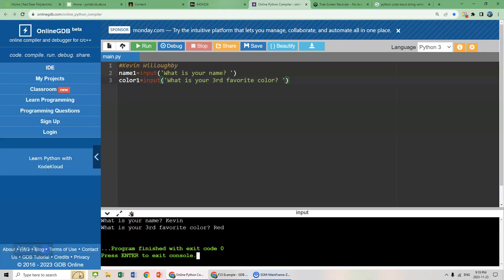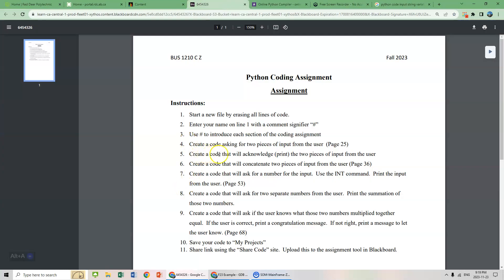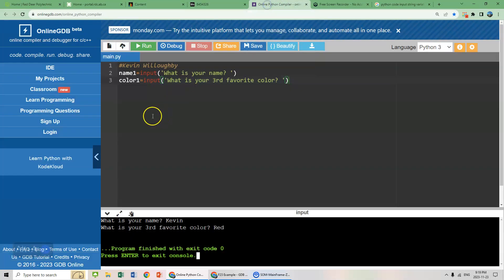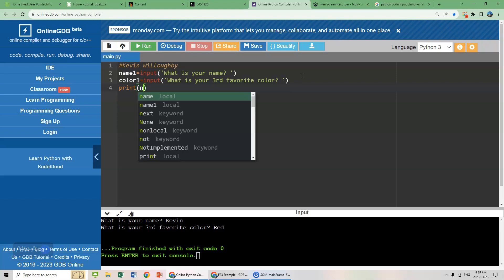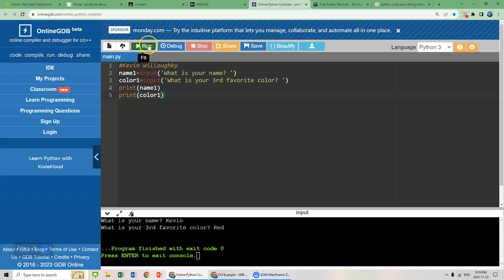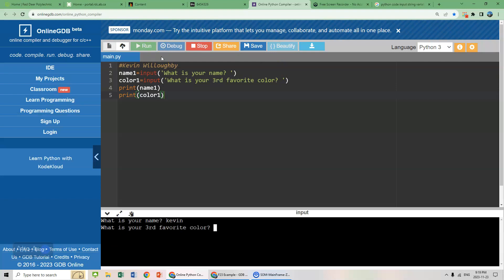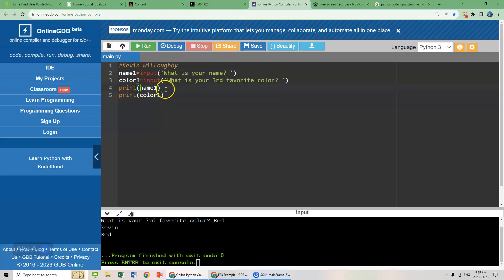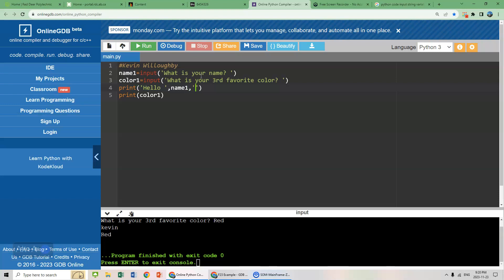Now what we want to do in step five of our assignment here is create a code that will acknowledge. In other words, print the two pieces of input from the user. So we're going to go print name one, and we can go print color one. But we want to do more than that. I want to embed the input with our written statement. So I want to go something like hello space quotation mark comma name one. So it's going to go hello name one. Hello, Kevin. That is not a good name.